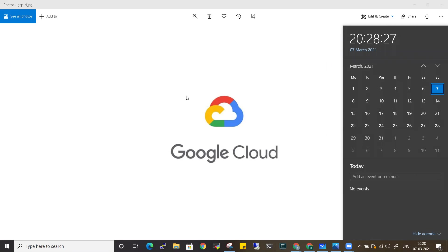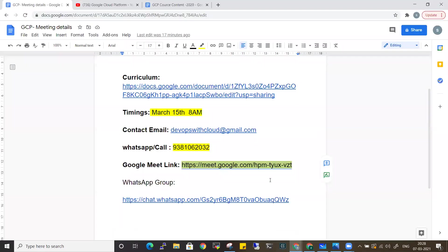This batch will be in Telugu language, but if you're planning to learn in English language as well, do let me know so that I can plan my English batch accordingly.